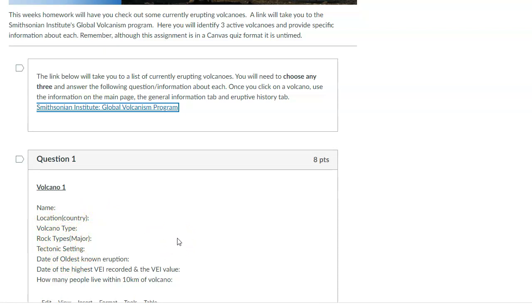You just learned that in the previous lecture content. What rock types are there? What's the plate tectonic setting, right? These are things that are all related and important.